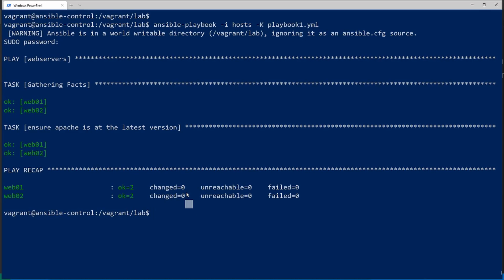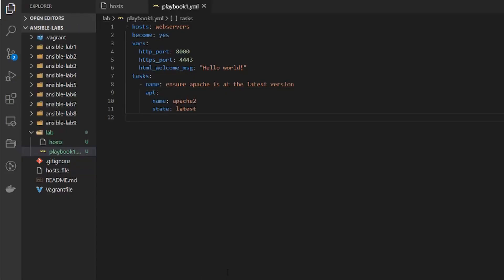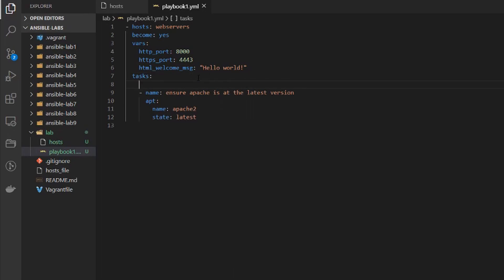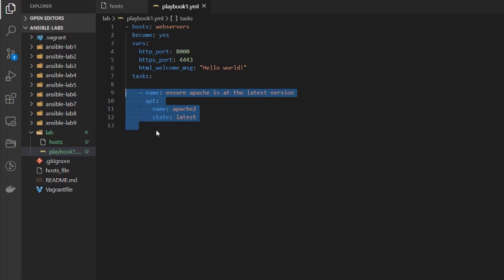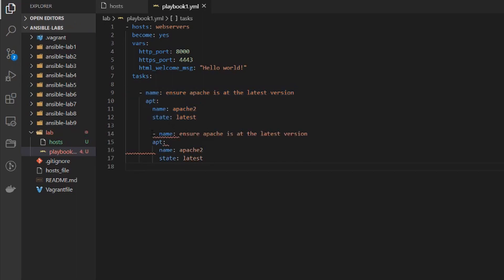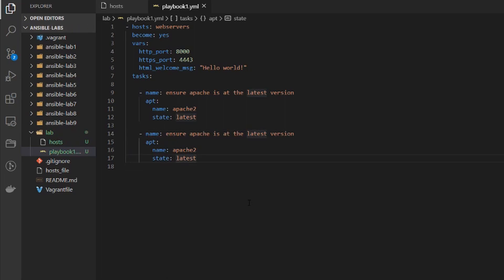So let's go ahead and add a few more plays to our playbook to actually configure Apache. So I'm back in my playbook and I'm going to add a space here and then I'm going to copy this and paste it and make sure the spacing is the same and now we're going to make a few changes.